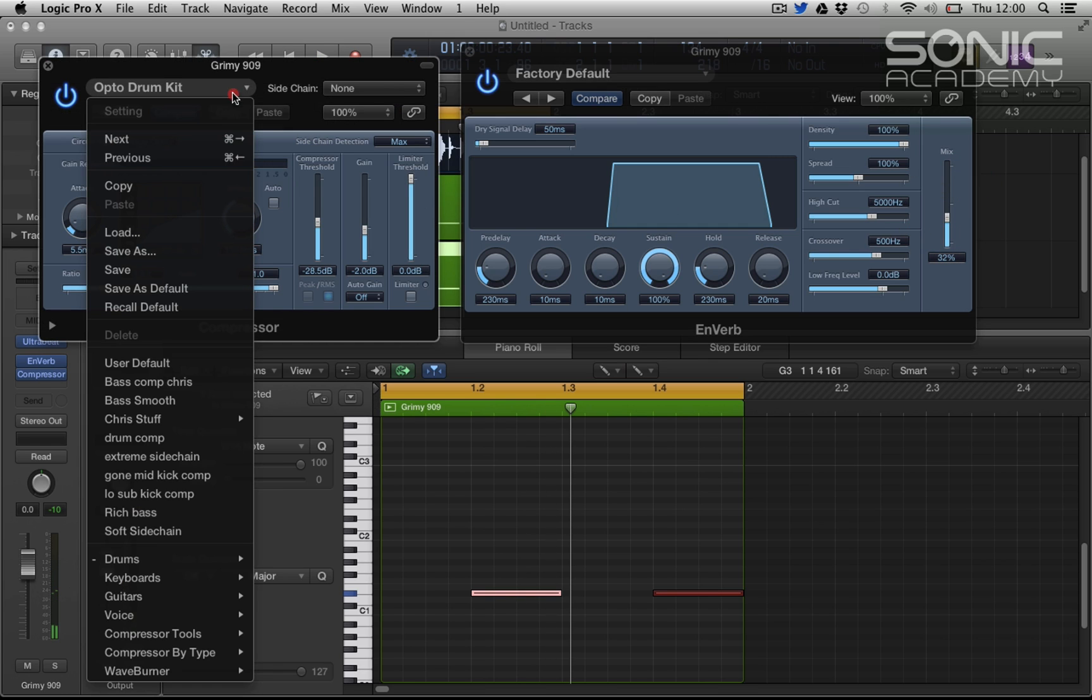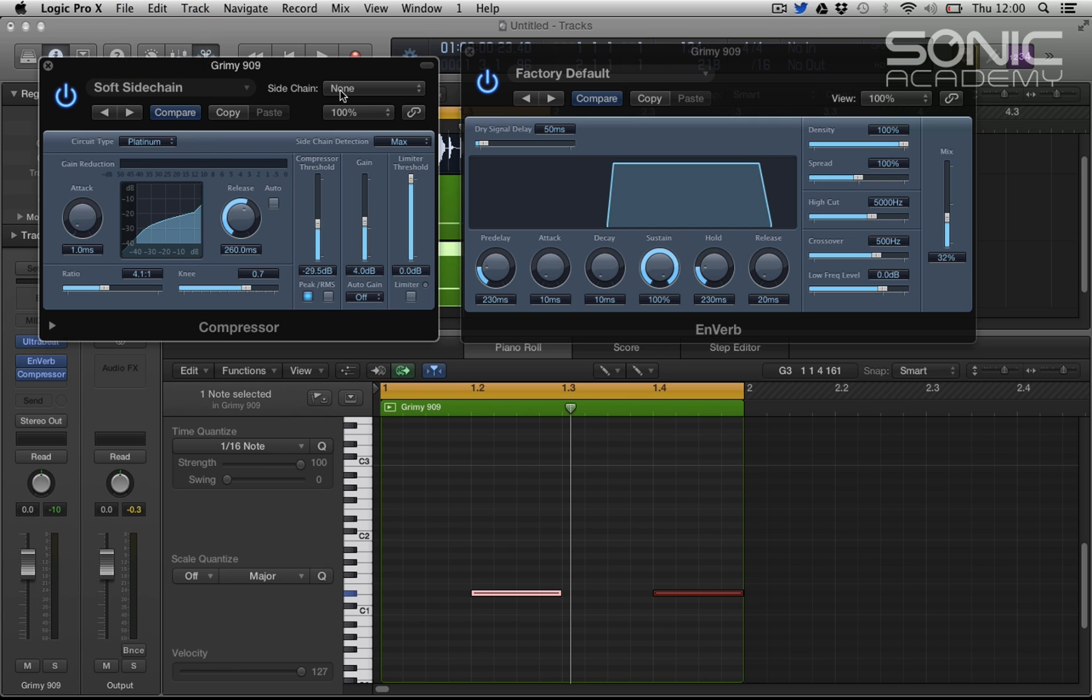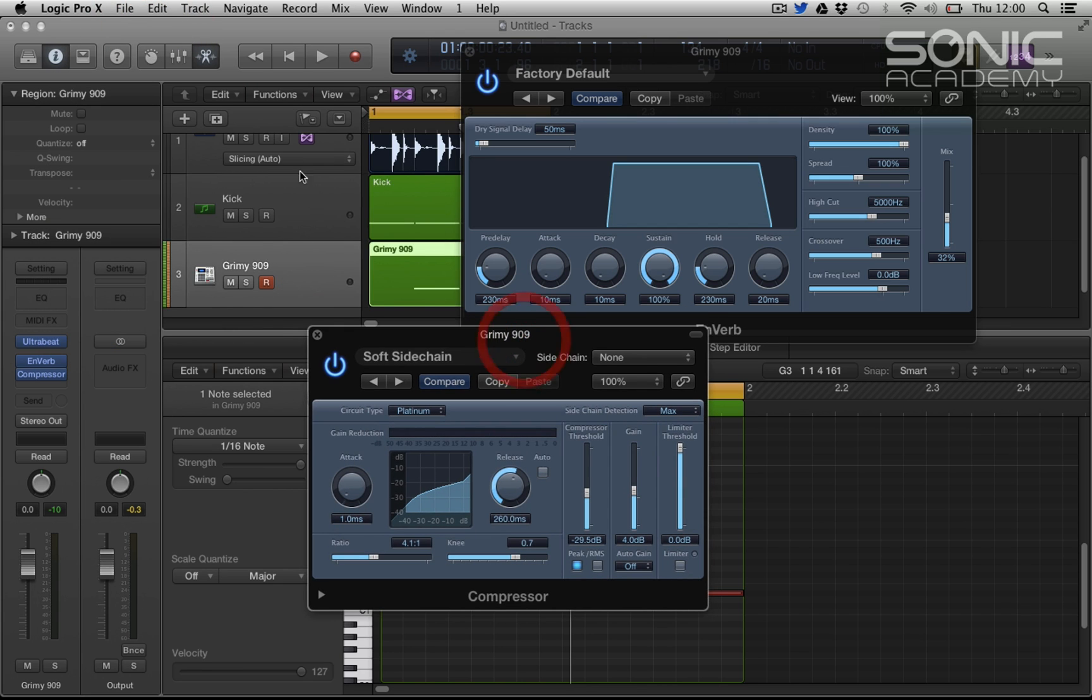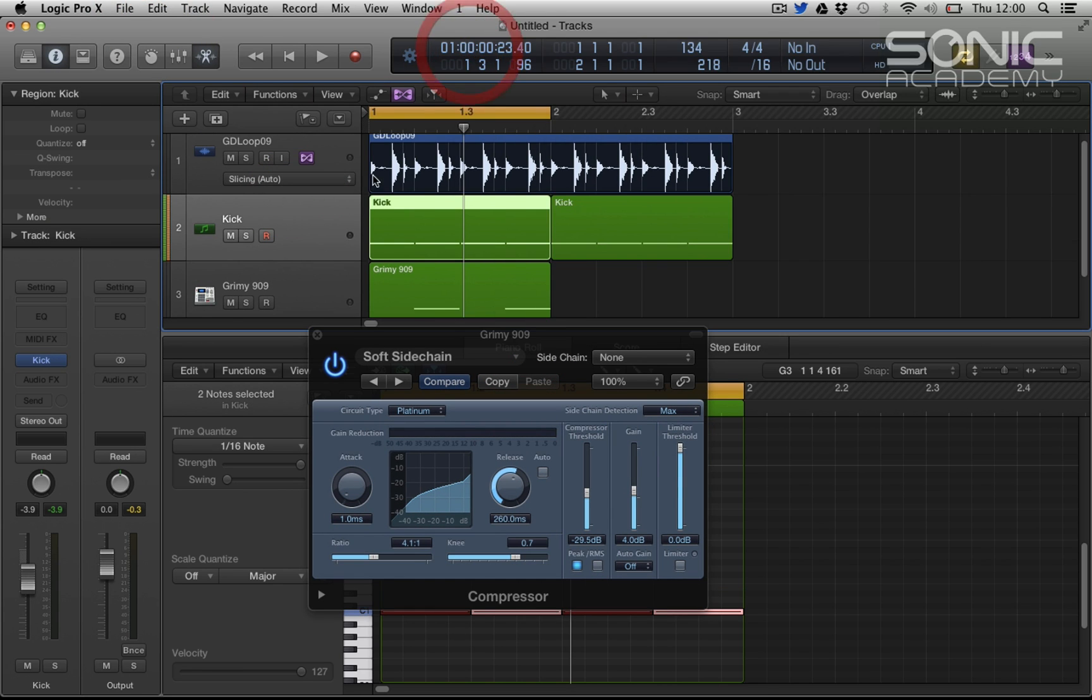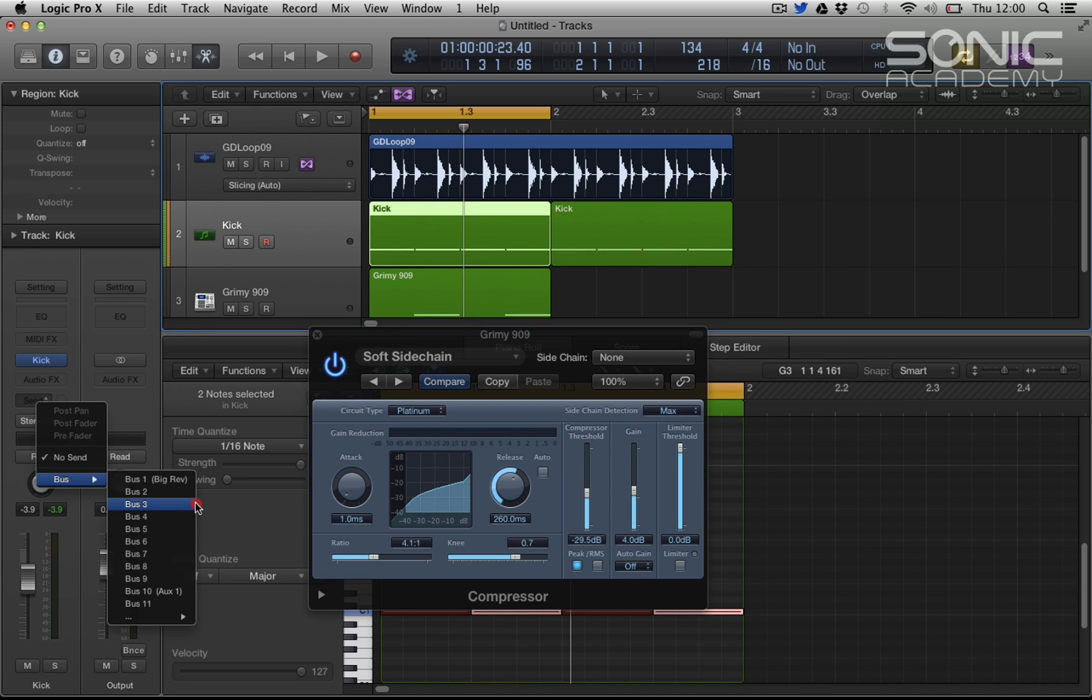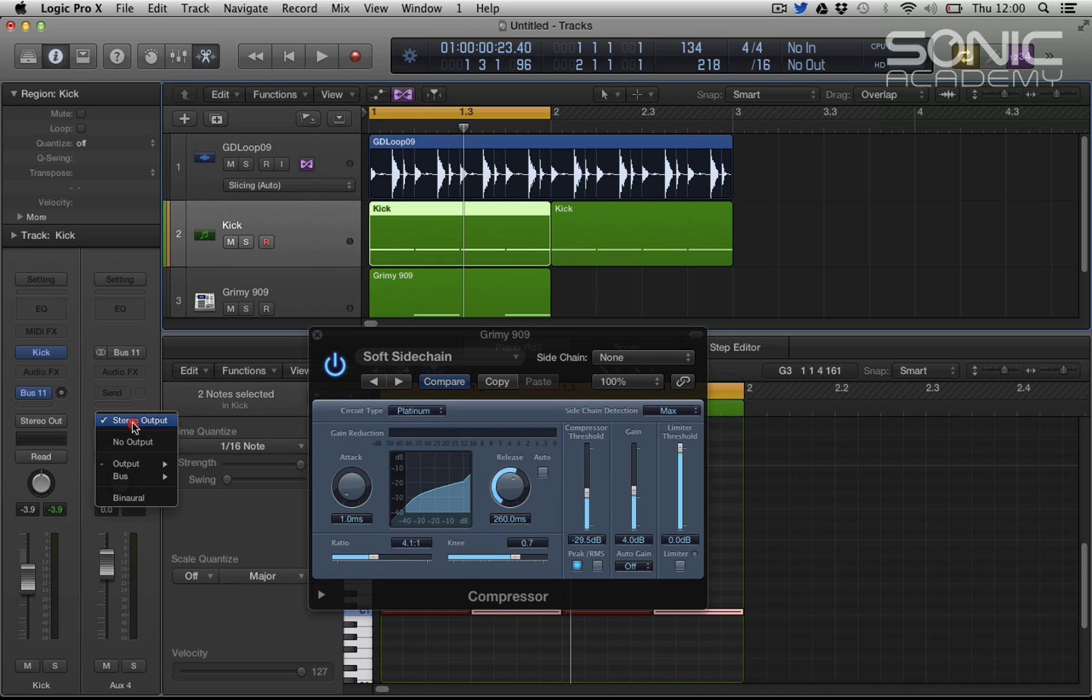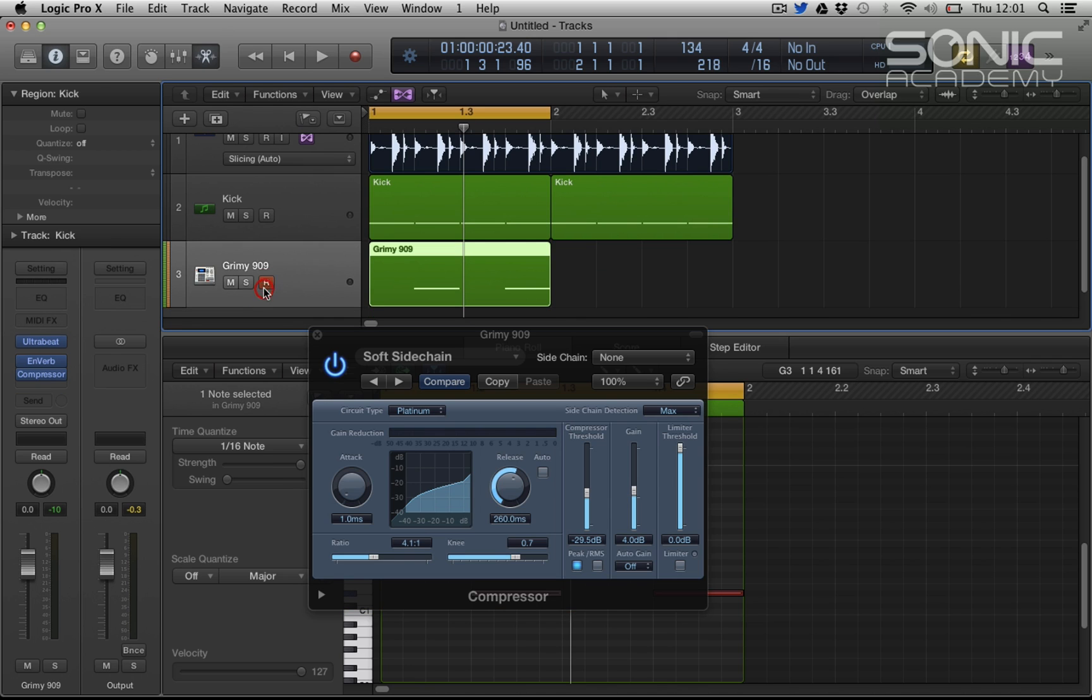Yeah let's try and use our soft side chain platinum. And let's bus things over to see if we can start to get that sort of pumping effect. So let's send this to bus 11, switch off the output of bus 11, send it over.